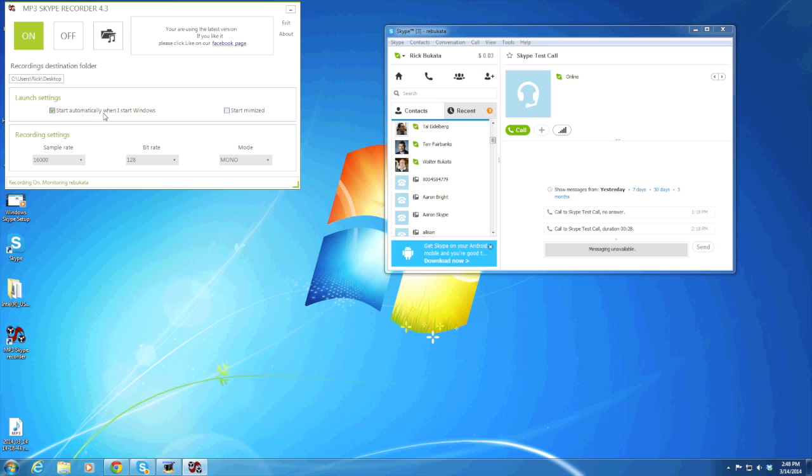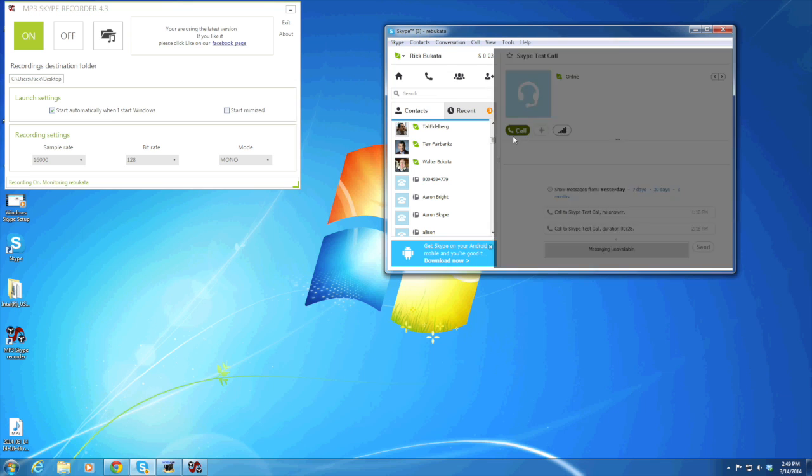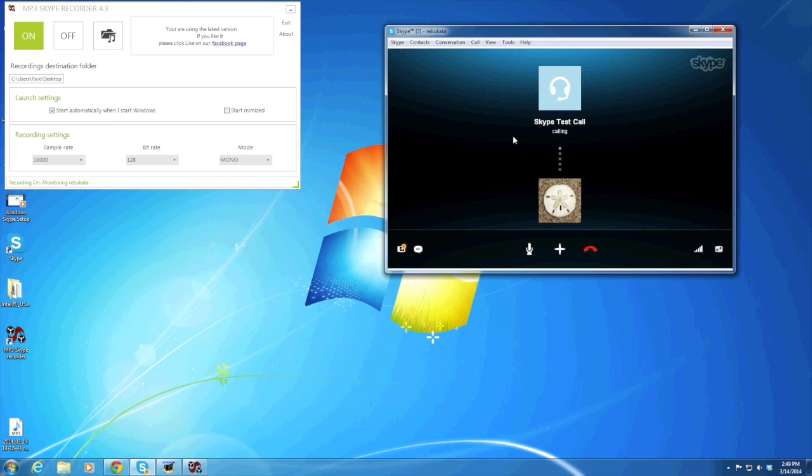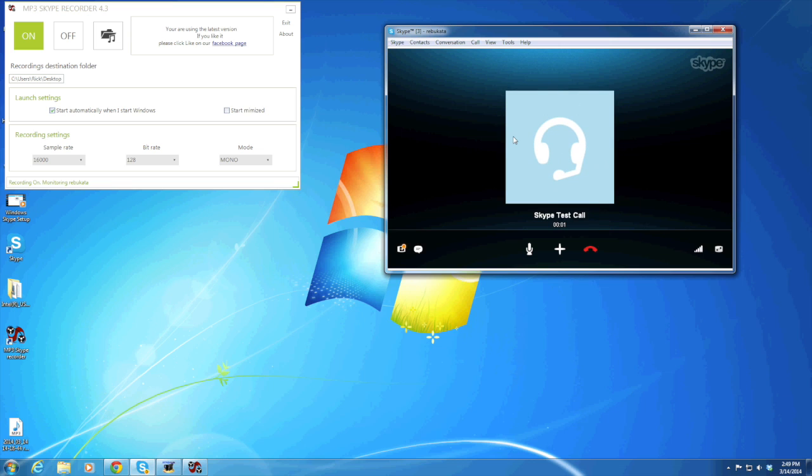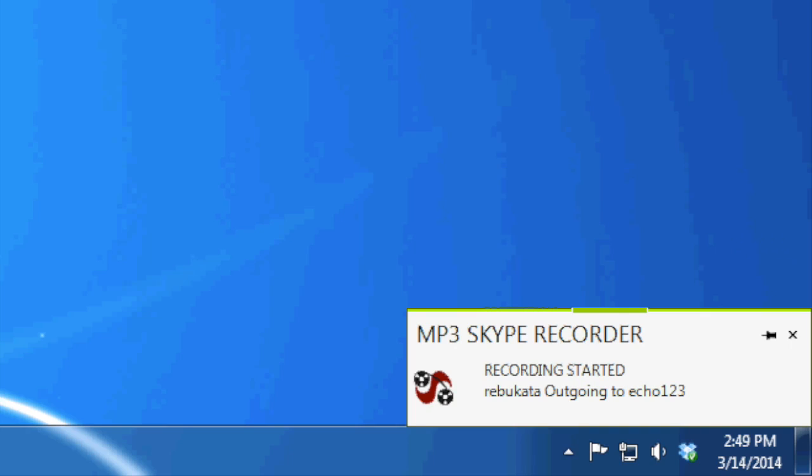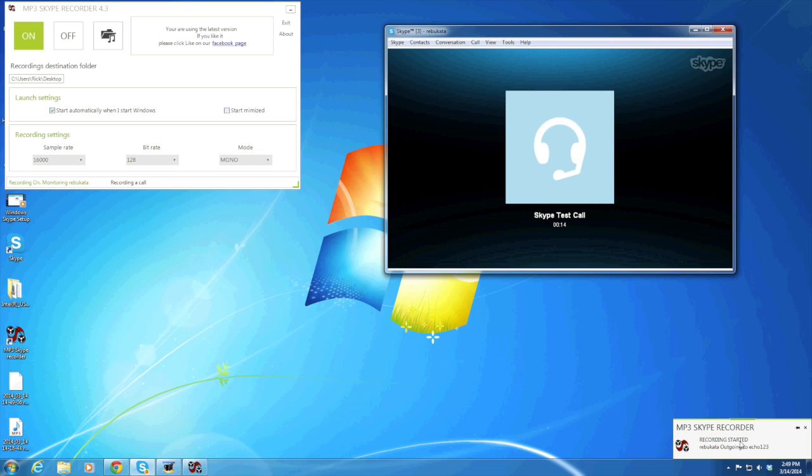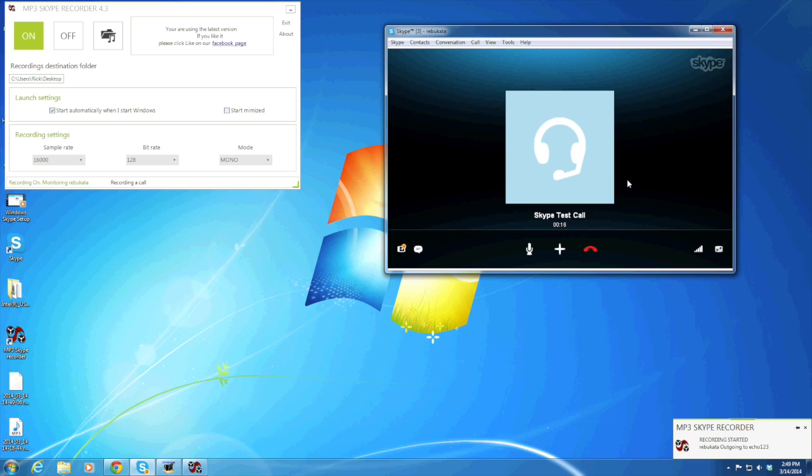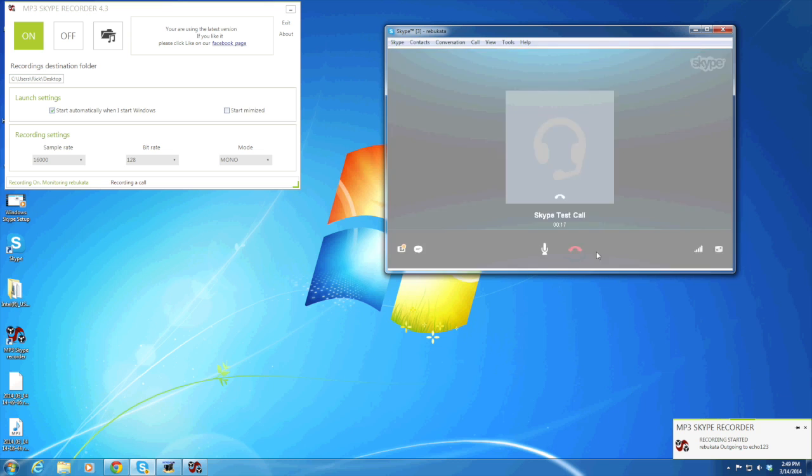You want to test this before you do an interview. I'm going to call the test call. Now I'm doing the test call. You can see it started recording, so that's how you know it's recording. Usually it takes a couple seconds for it to get going, but this is how you know it's recording. I'm talking on the test call and now I'm going to end it.